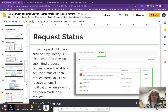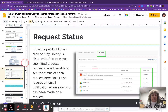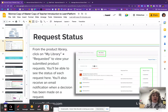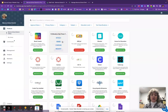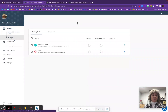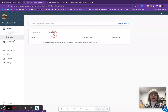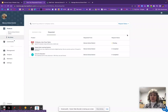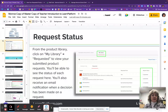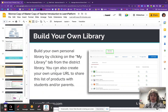If you've forgotten what resources you have requested, you can actually go out to your library and see the resources you've requested as well as their status. Here on the dashboard, underneath the Monroe School District Library you will see My Library. When you click on that, you can click under the Requested button and this will show you which resources you have requested and the current status of those requests.